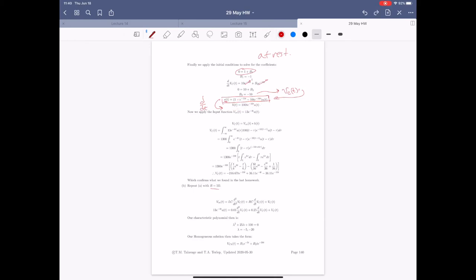So now we have the impulse response — this is it. We can take any input and convolve it with the impulse response to get the associated output or specific V_C for that input. Note that V_C throughout the entire problem is mutable — we want it to be flexible so that when we change the input, we can change the output. This V_C is not the same V_C as we had before.